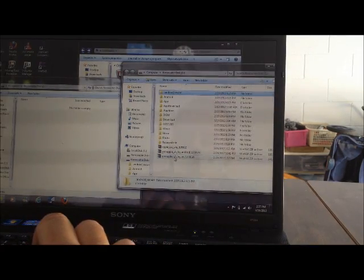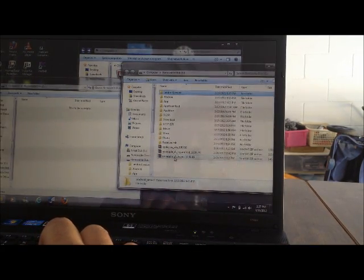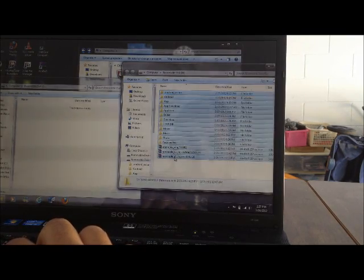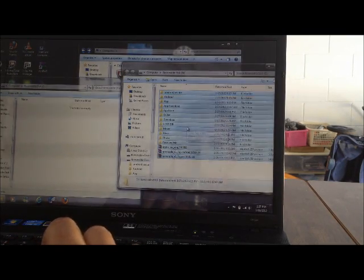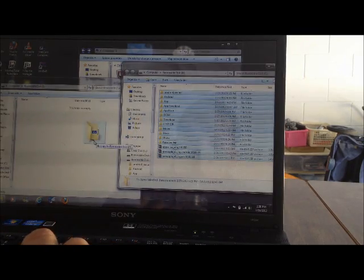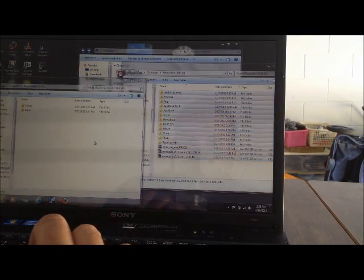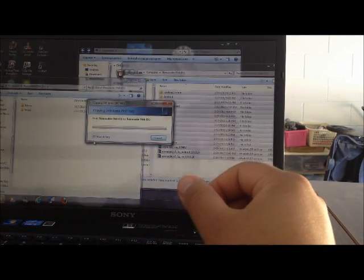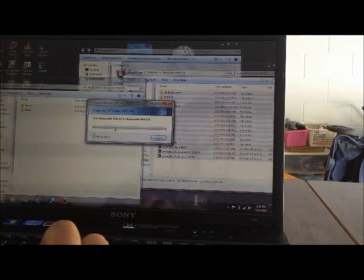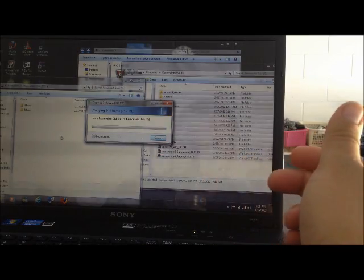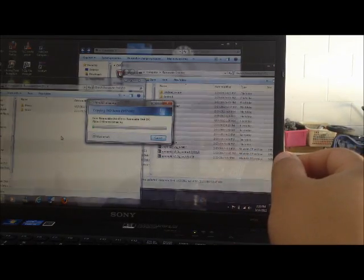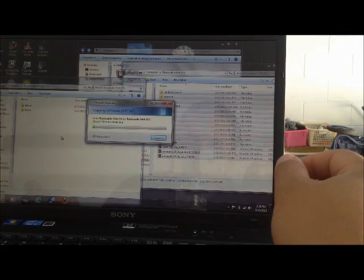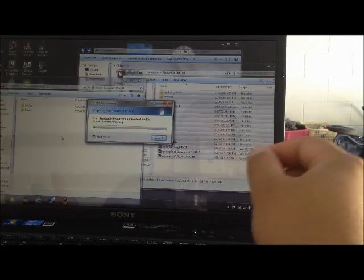You're going to hit shift and then click on it and then you're going to highlight them all. What we're going to do is we're going to just drag them to the next folder. This should take a minute, so just be patient. Depending on how much stuff you had in your previous SD card, it should take about five to ten minutes. So let's wait and I'll be back once it's done.